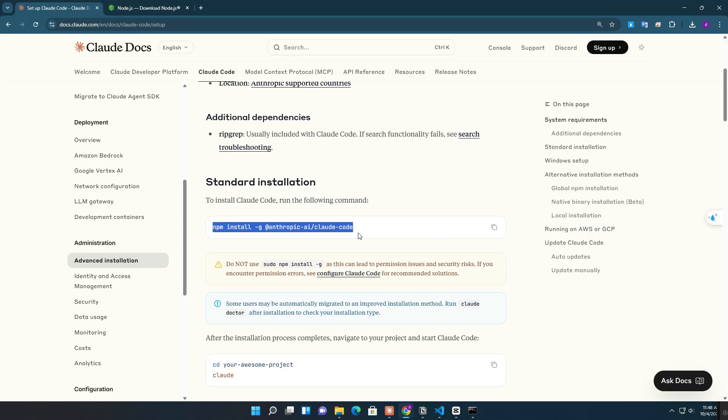Next, install Claude Code globally by running: npm install @anthropic-ai/claude-code.